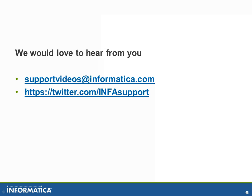Well that brings us to the end of this video session. We'd love to hear from you. You can contact us through support videos at informatica.com or contact us through our Twitter account. Thank you and have a good day.